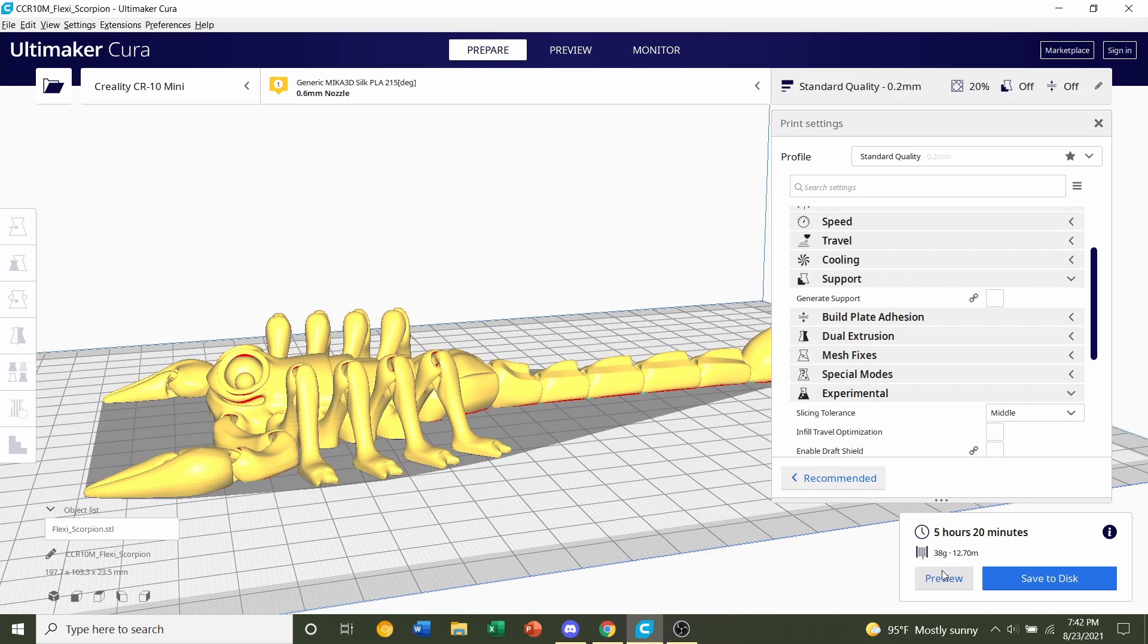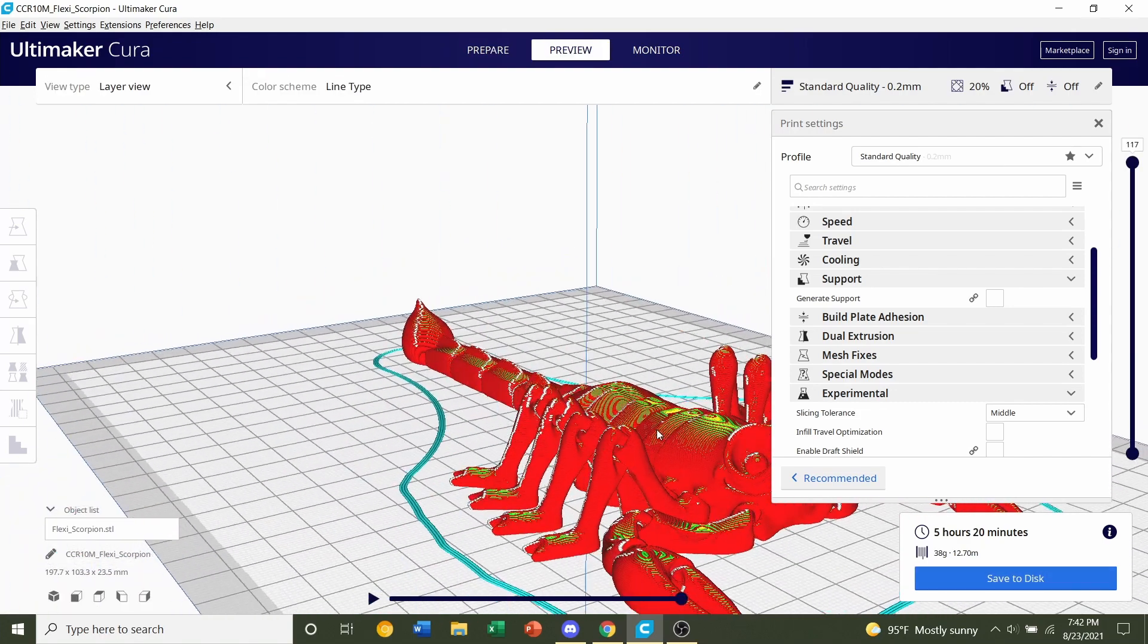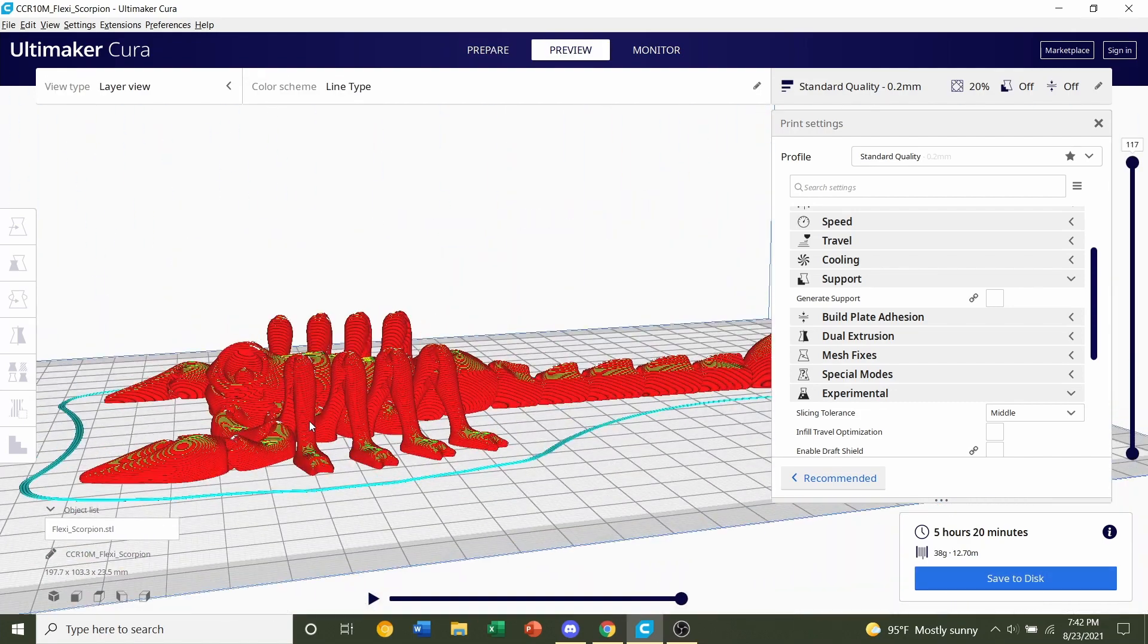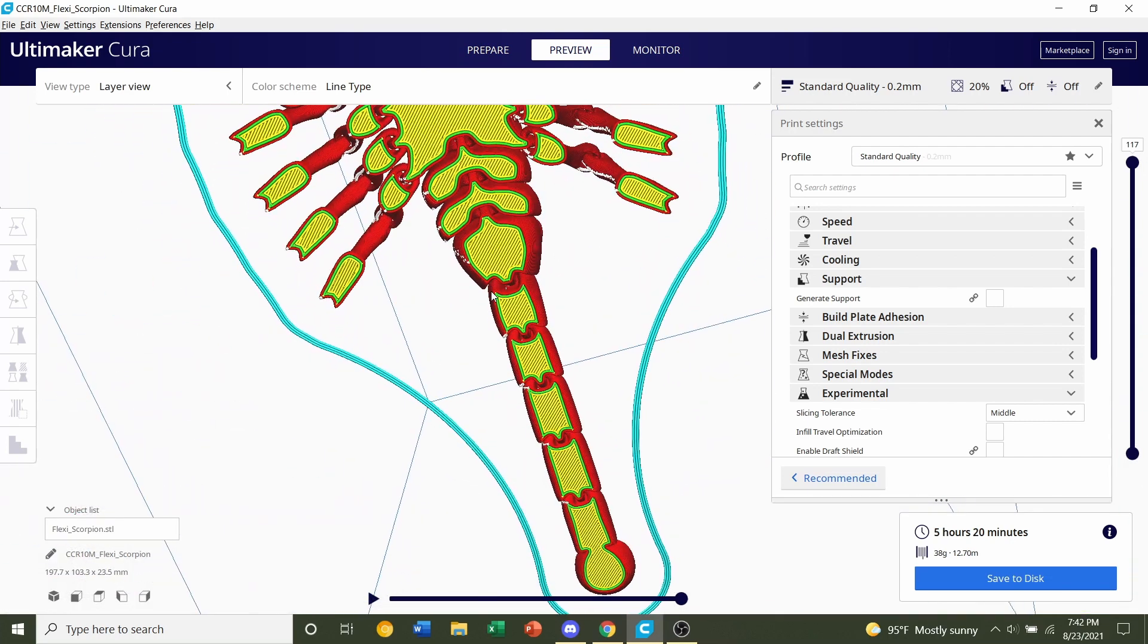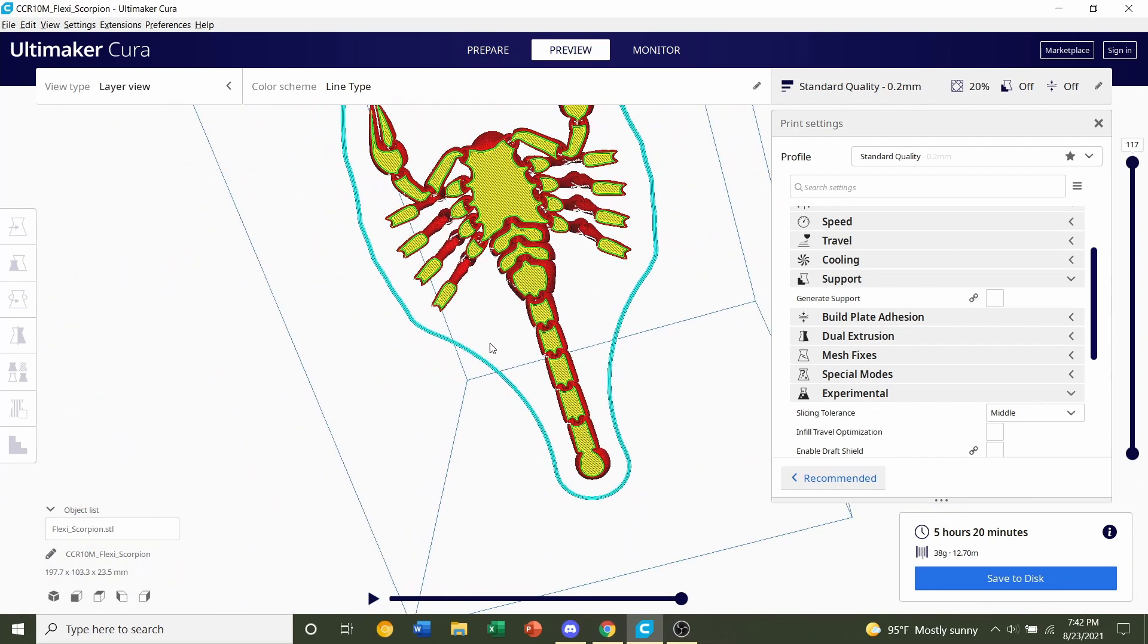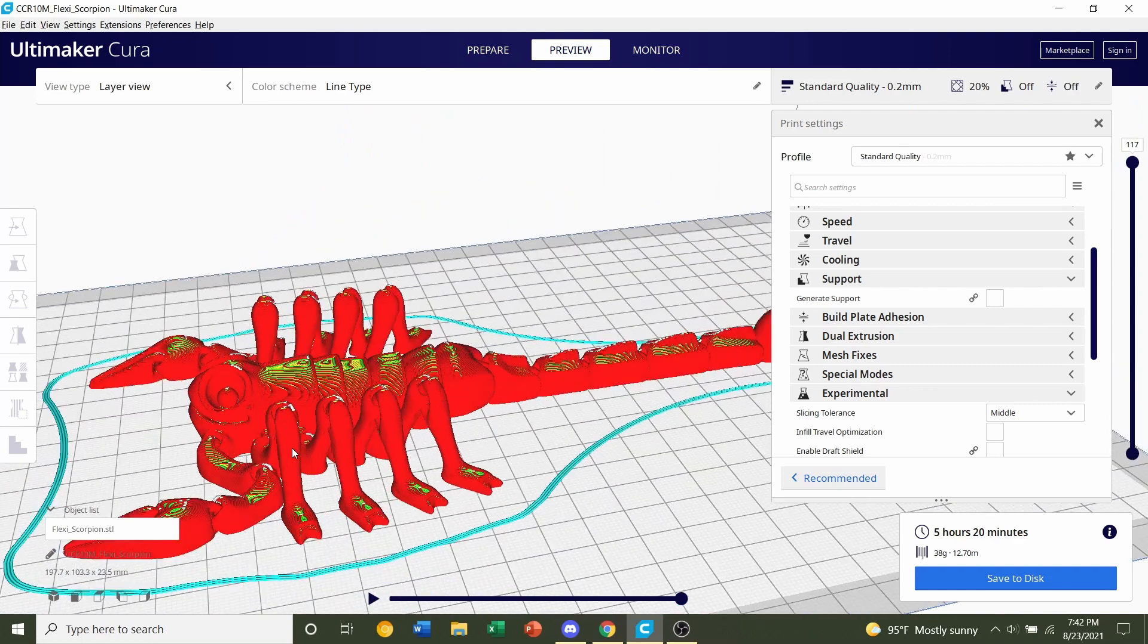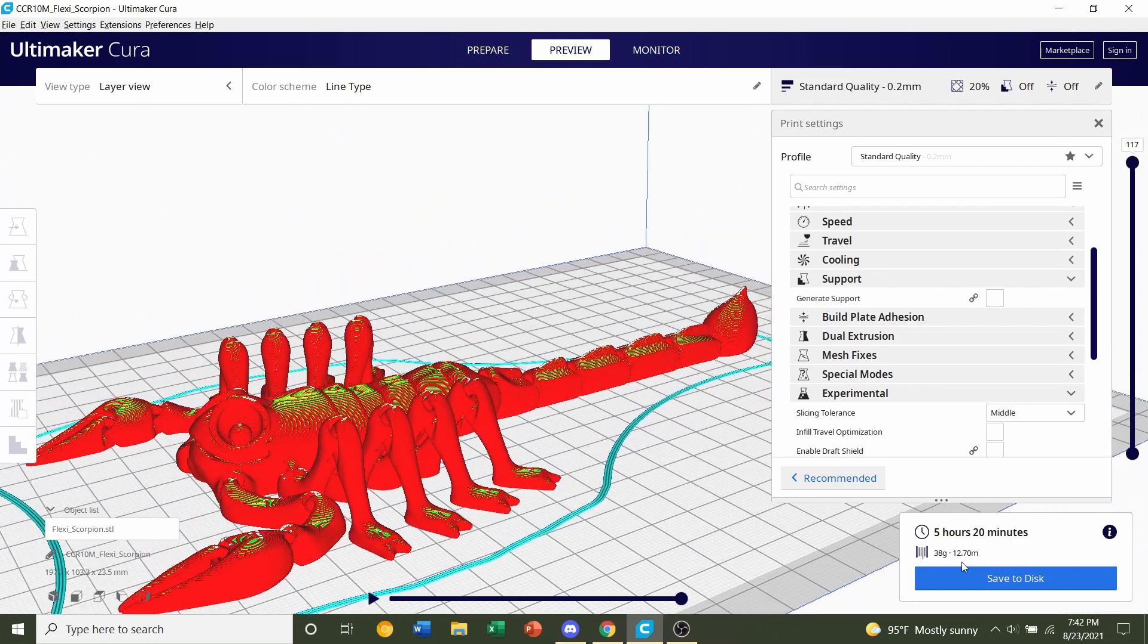So next we're going to click on the preview print button because we always want to take a look around the model to see if anything weird or funky is going on. You can hold right click to move the model around. Take a look at the bottom, top, everything looks good. So now save the file and send it over to your printer.